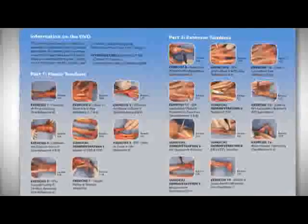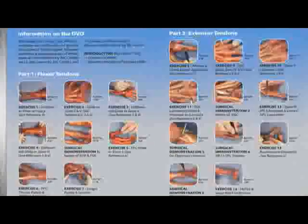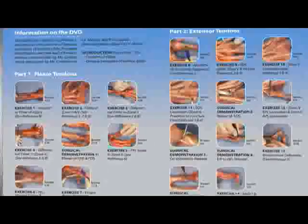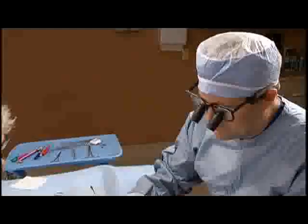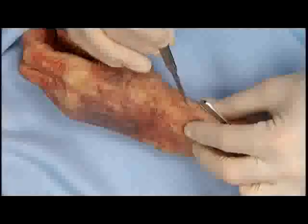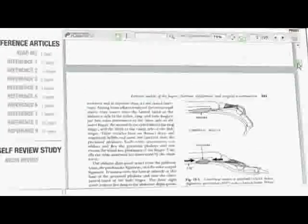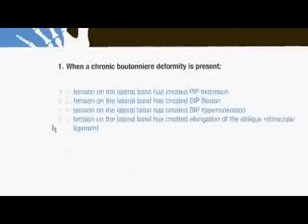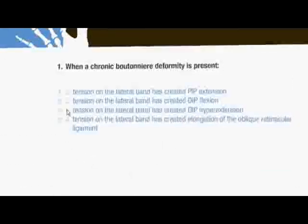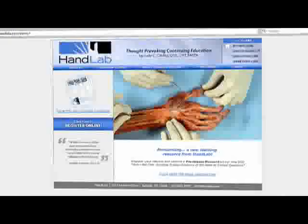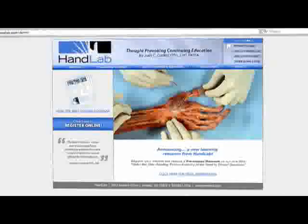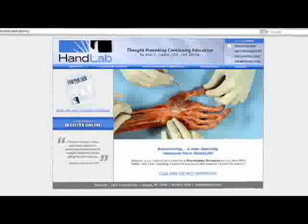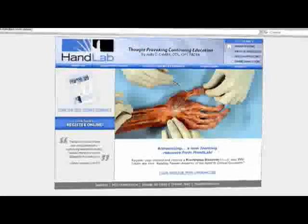On the DVD, 14 cadaveric tendon exercises with discussion by an experienced therapist and hand surgeon are accompanied by 5 surgical demonstrations. On the CD, you have access to 9 relevant articles and 100 self-study questions with scoring feedback. Online continuing education credit is available for up to 5 individuals from each DVD/CD set.